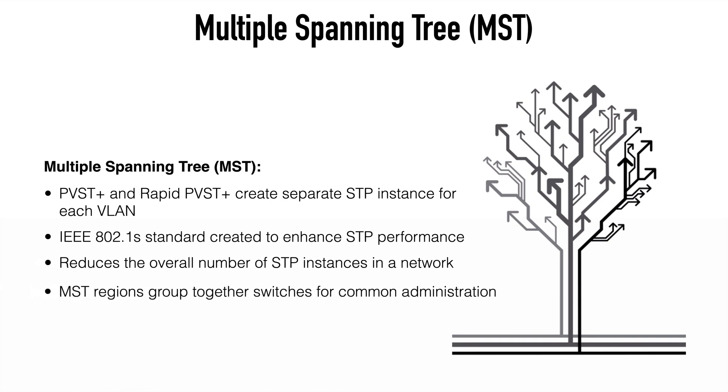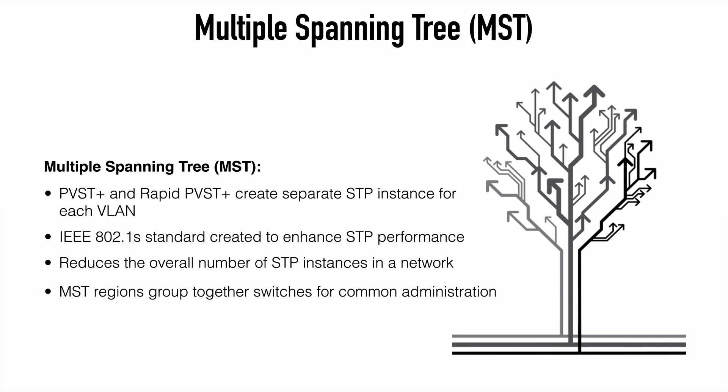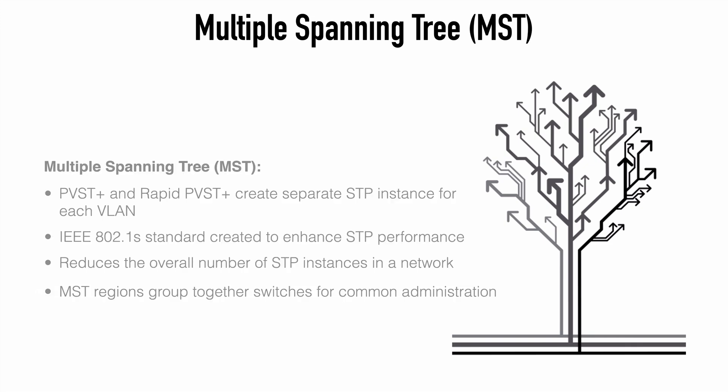We can group network switches together by a mechanism called the MST region. And MST regions can be thought of really in a similar way as we think of autonomous systems in BGP, for example. They're just a way that we can group our switches together for common administration purposes. Every switch in the network running MST must be configured with certain attributes. And in order for switches to share a region, those attributes must match.